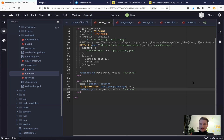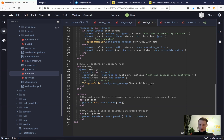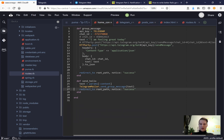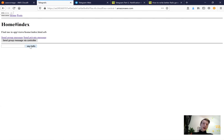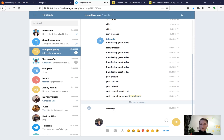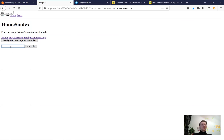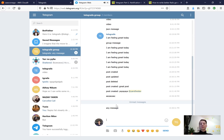We forgot to add .deliver_now. Adding that to the TelegramMailer call in send_hello, then I press say hello again - the message is delivered! Now anybody can type any message, press say hello, and the message will be sent to the Telegram group chat.